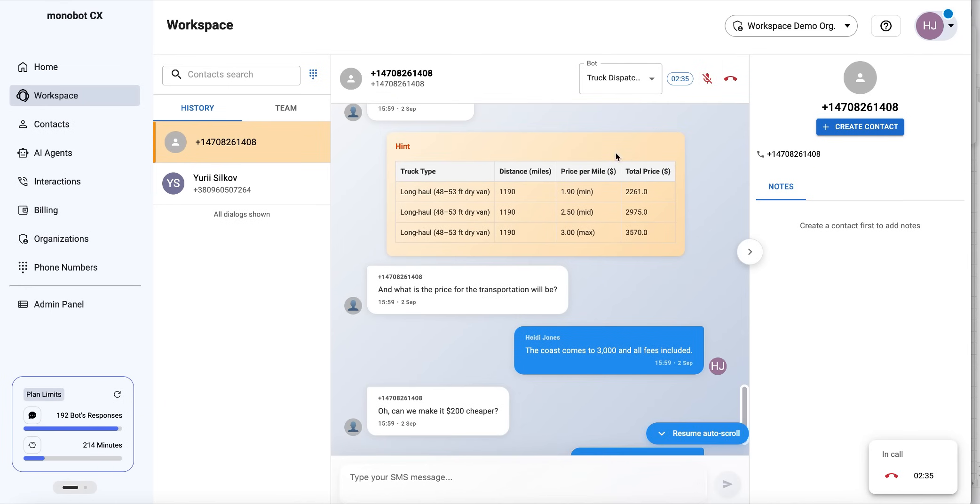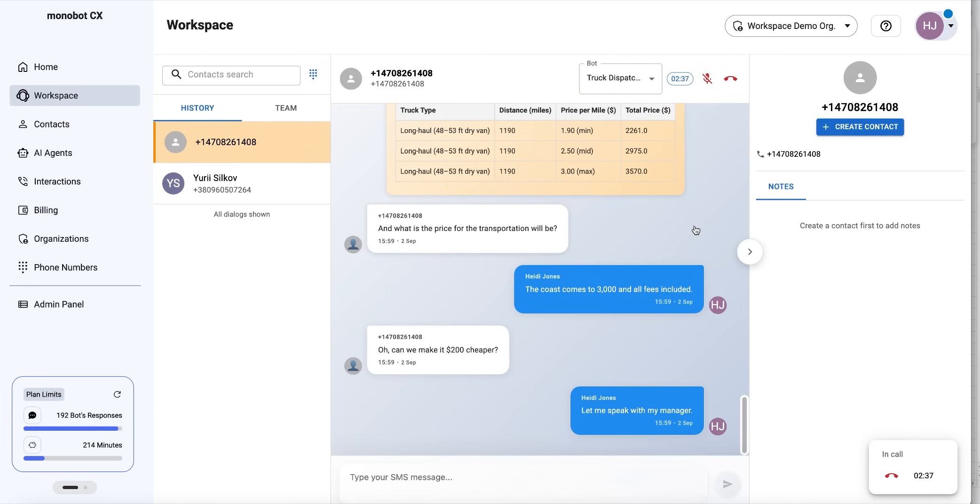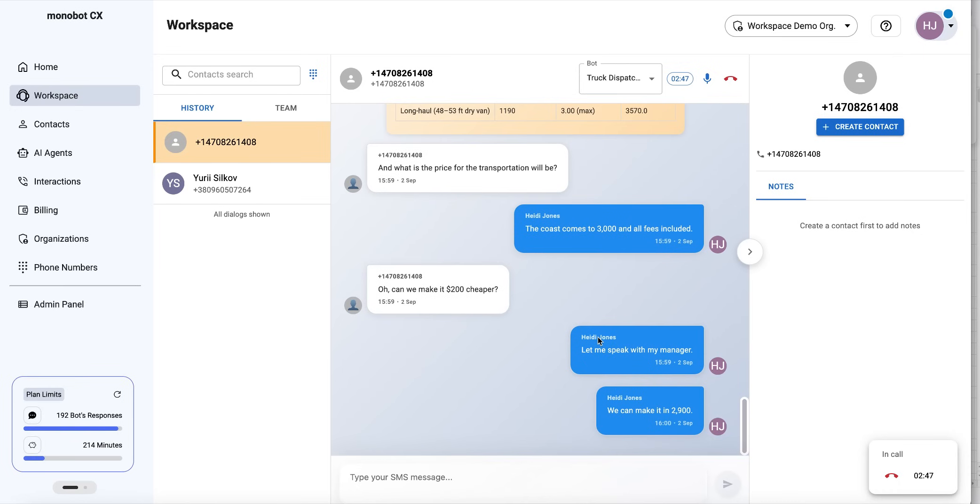As we have these prices, we can manage the negotiation. We can make it $2,900, but only this time.